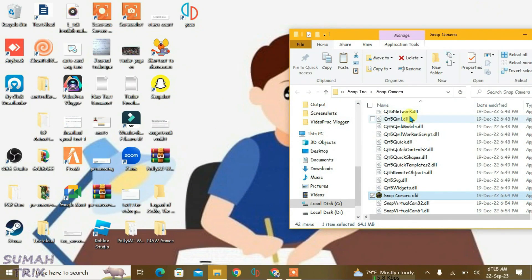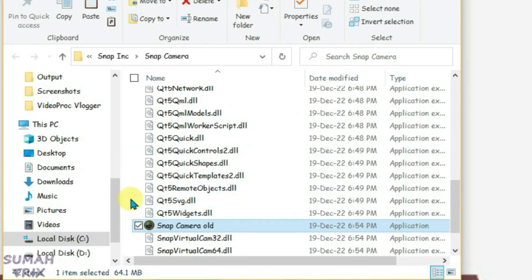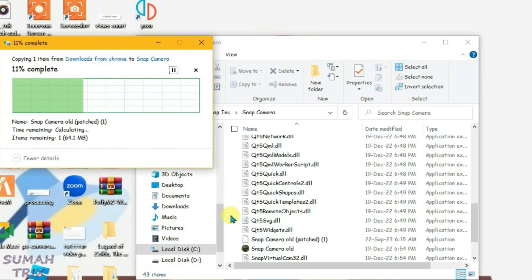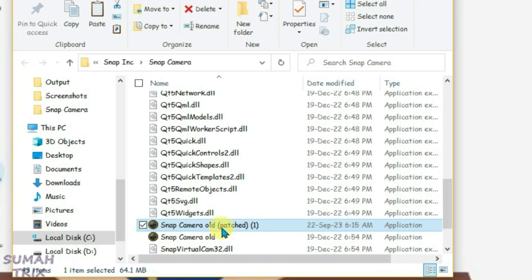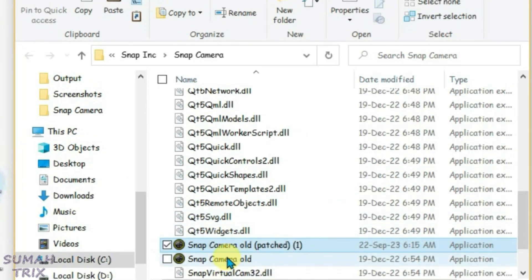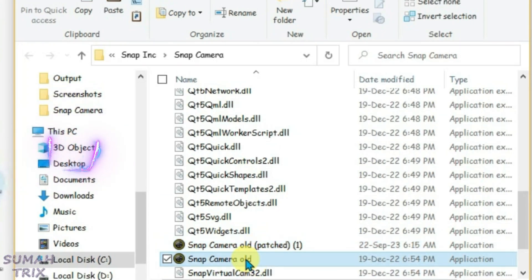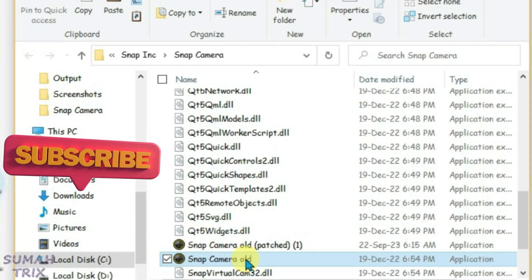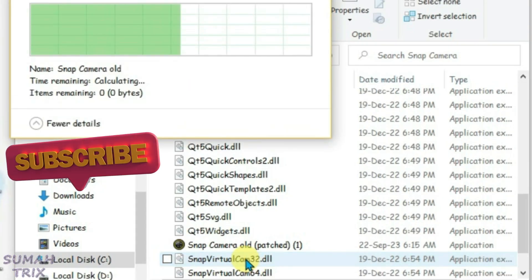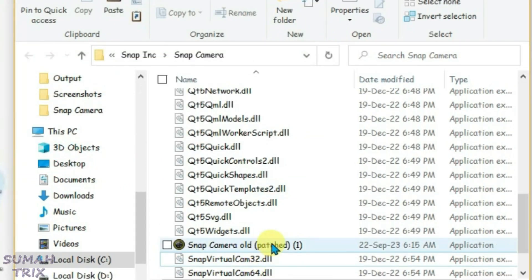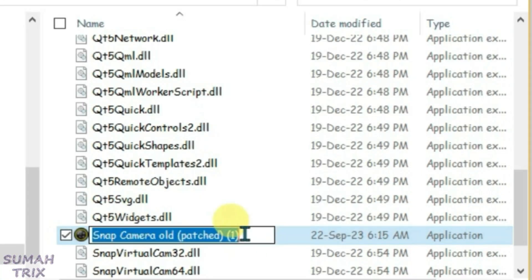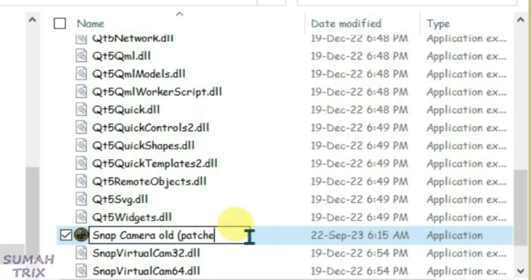Now go to the Snap Camera folder and paste the file with Ctrl+V. You can see we have two files: 'snap camera old' and 'snap camera old patched'. Delete the 'snap camera old' file — not the patched one — and then rename 'snap camera old patched' to just 'snap camera'.